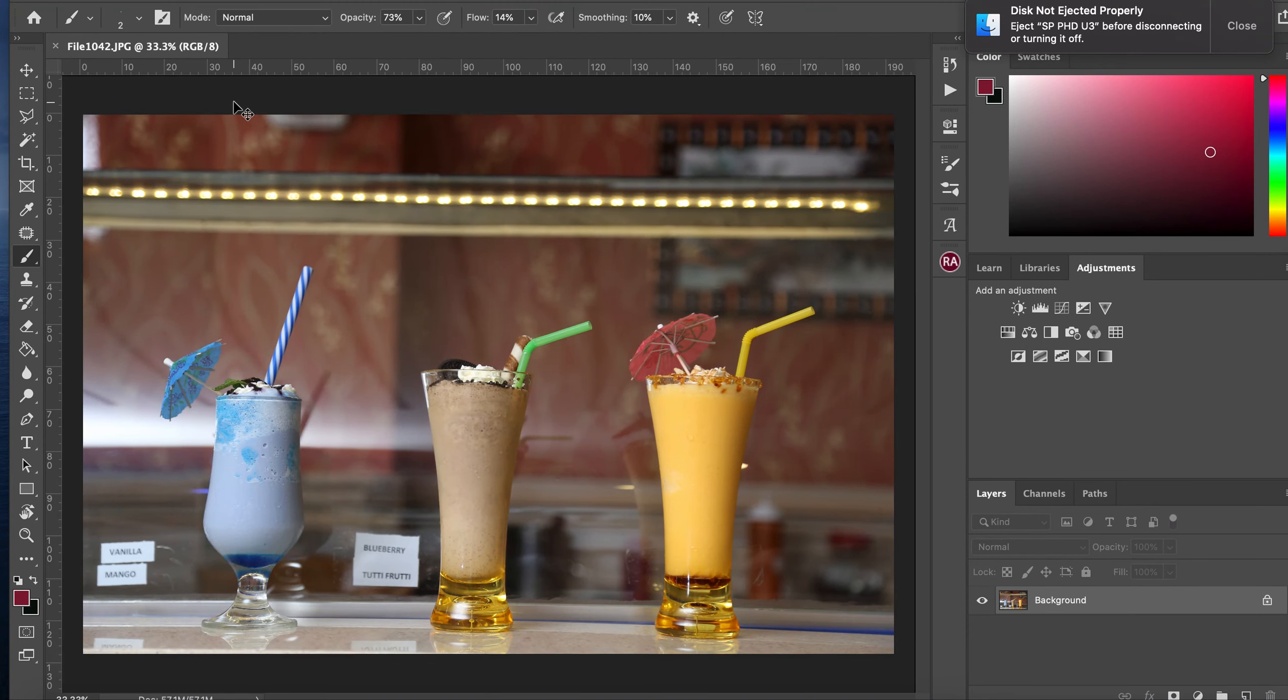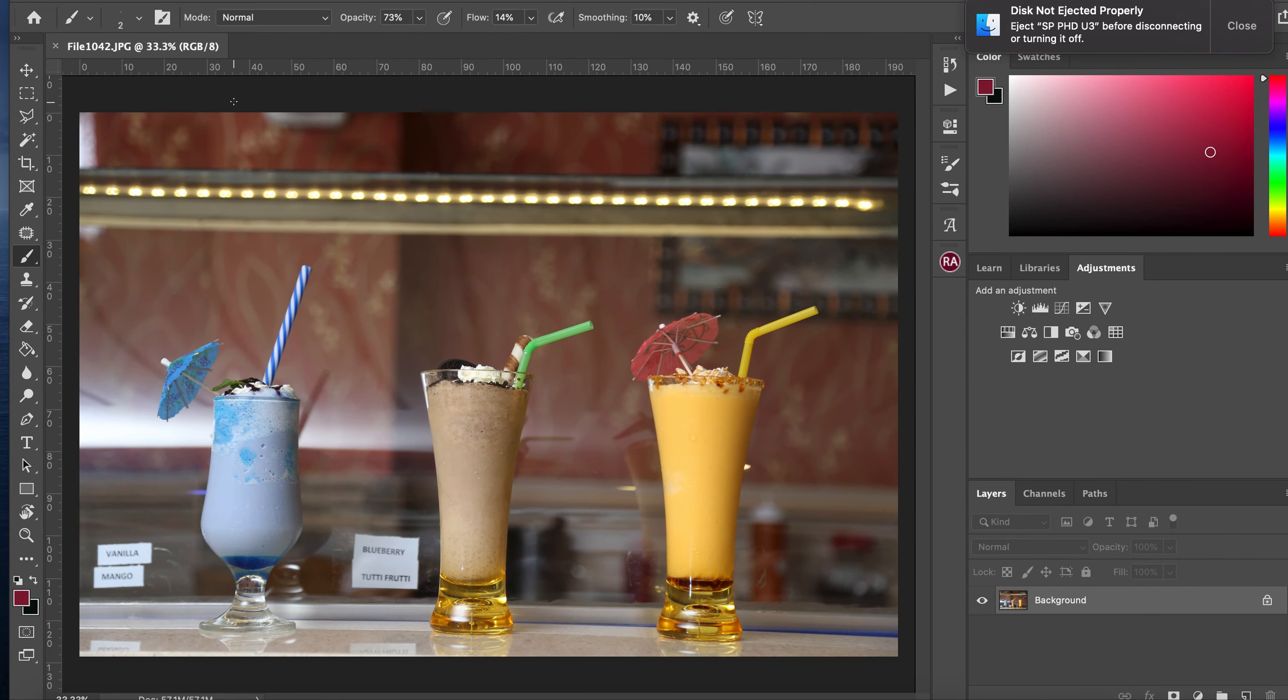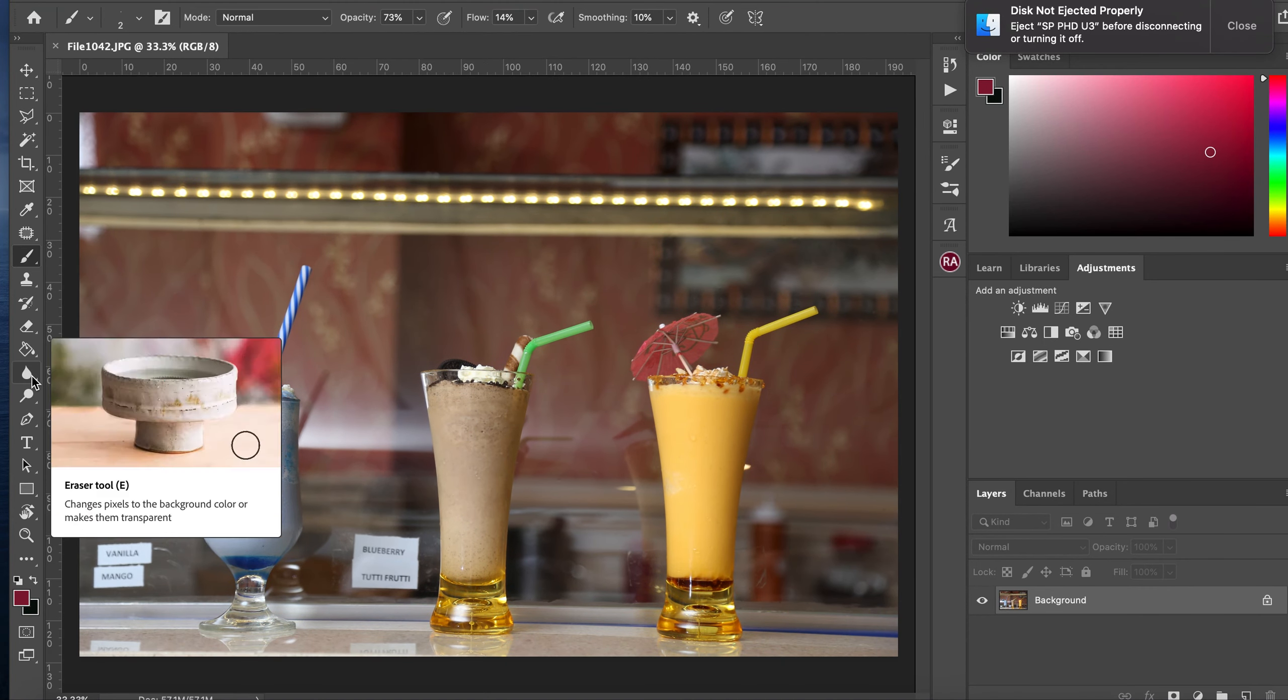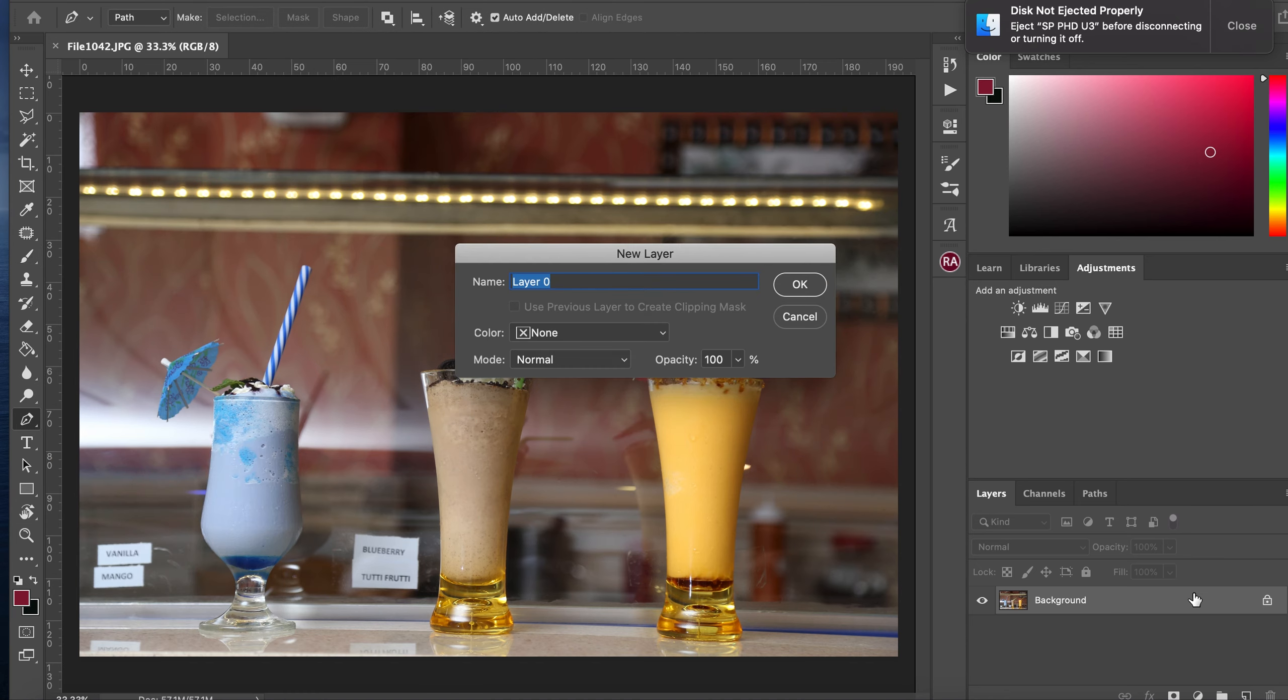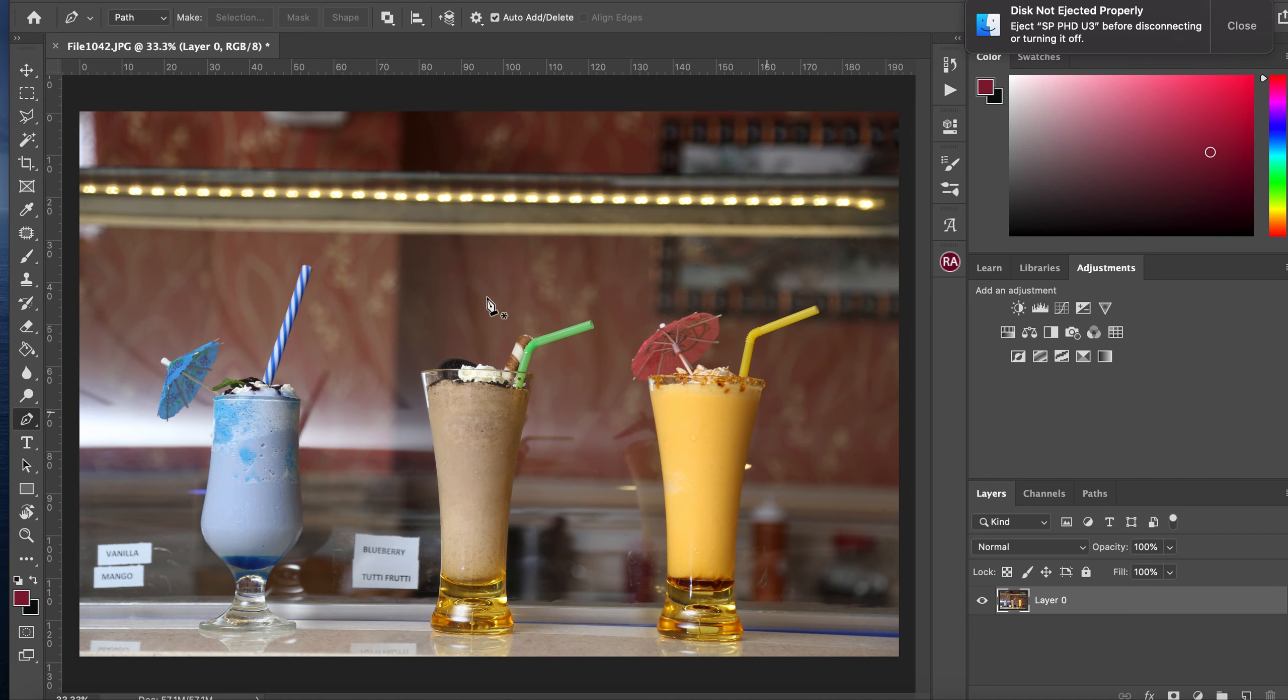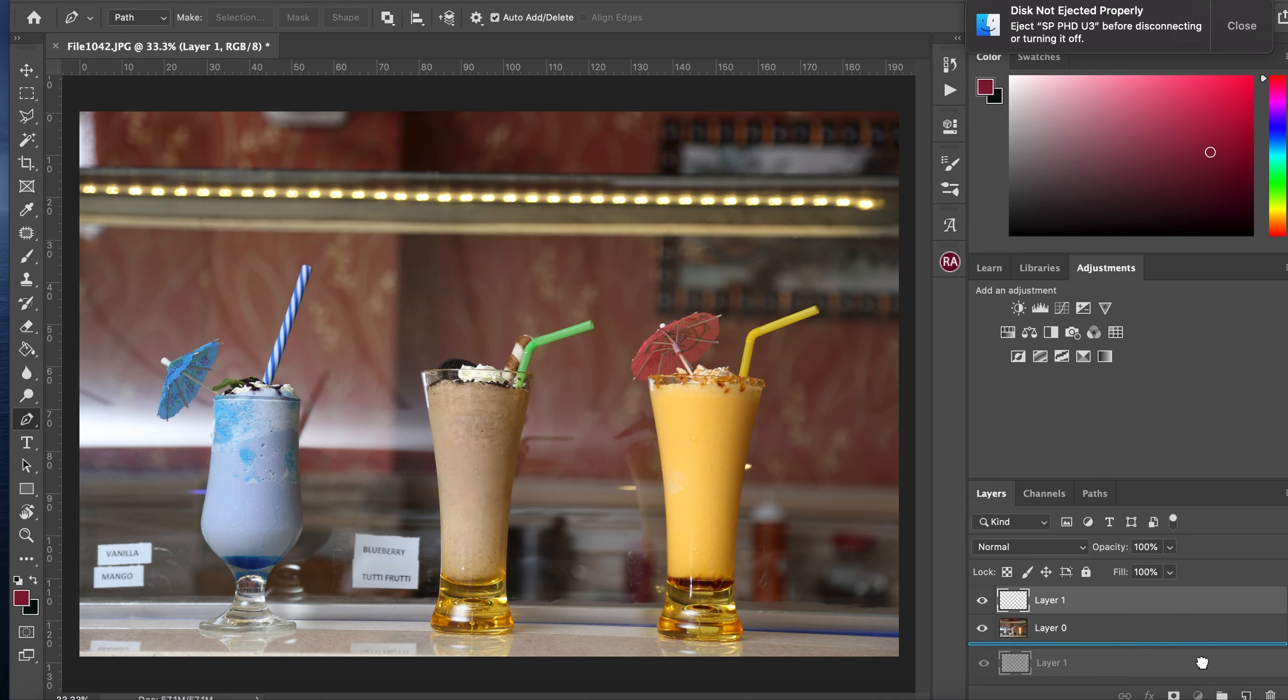All right, so today what we are learning is how to make your pictures look better by cutting off the background, the unwanted, irrelevant, ugly background that we don't need. We will get rid of it by using pen tool.